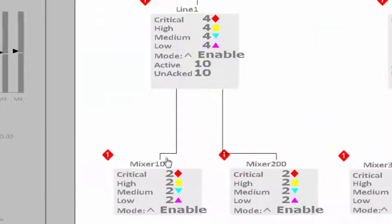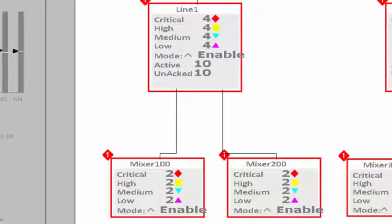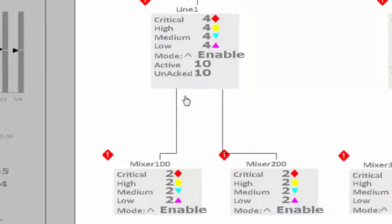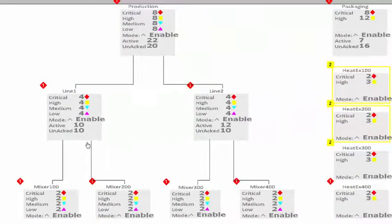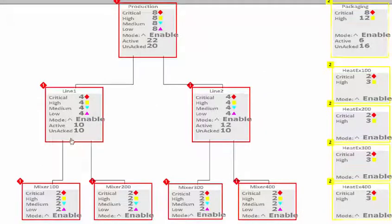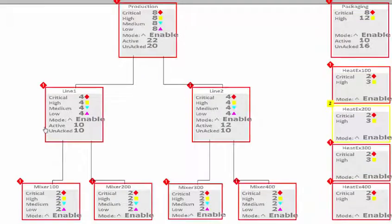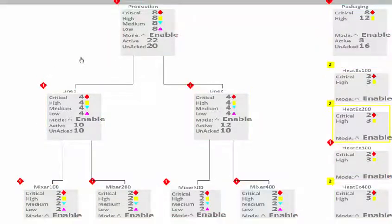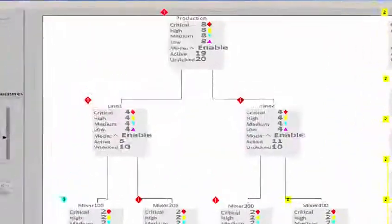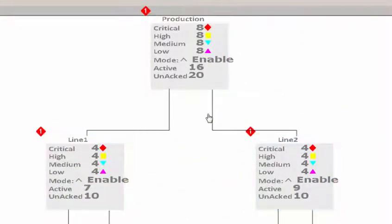These displays can roll up the number of alarms by criticality from individual pieces of equipment up to a specific line level. For instance, I have two alarms of each type in each of Mixer 100 and 200. If I roll that up to line one, you can see it aggregates those numbers, and it also aggregates the entire production line all the way to the top level — showing I have eight levels of alarms at each area. It also shows how many active alarms and how many unacknowledged alarms I have in the system.